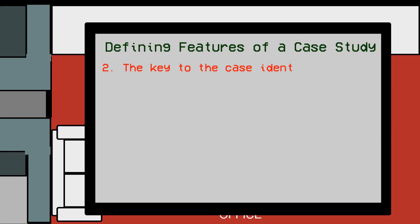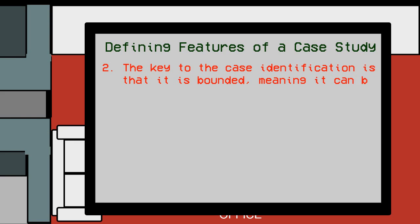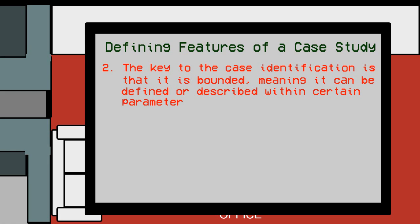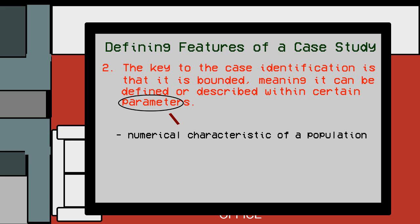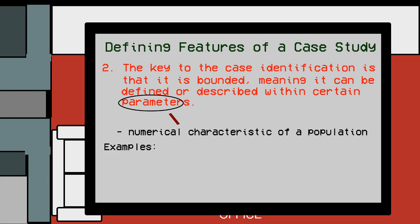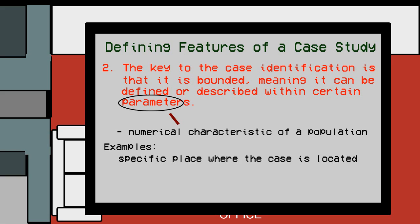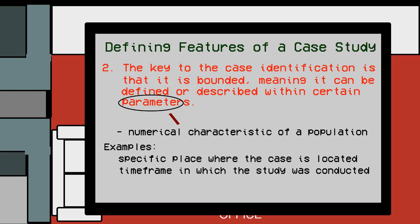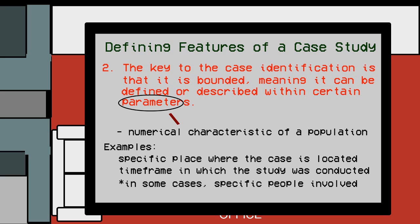Two: The key to the case identification is that it is bounded, meaning that it can be defined or described within certain parameters. In a case study, the parameter, a numerical characteristic of a population, plays an important role as it helps the study to be conducted. Examples of parameters for bounding a case study are such as the specific place where the case is located and the timeframe in which the study is conducted. In some cases, specific people involved in the case may also be defined as parameters.